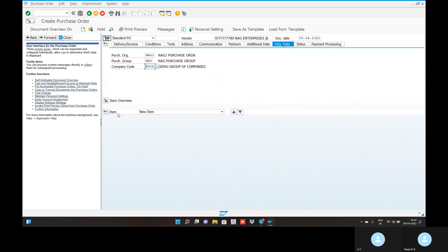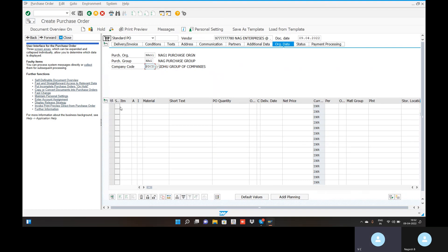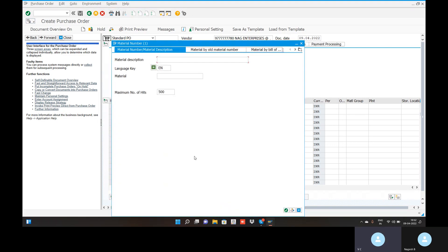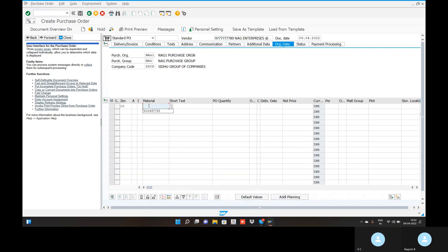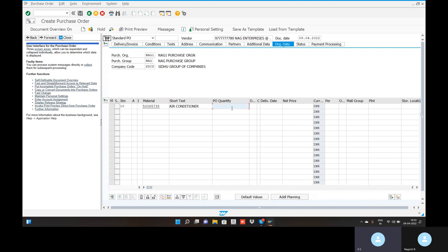The item is a pen — each item is ten inches. Enter the material that we have created. Short text: air conditioners. No material number. PO order quantity is 100 quantities — 100 air conditioners. Delivery date: 09-04-2022. Net price: 900 rupees.